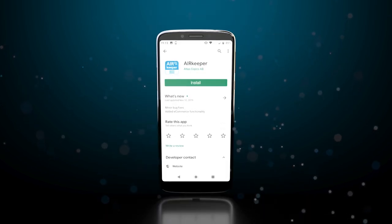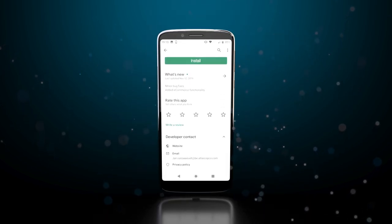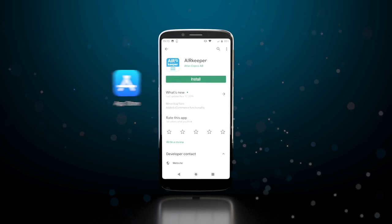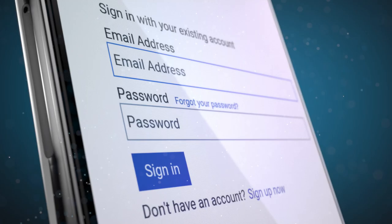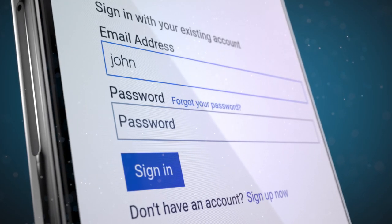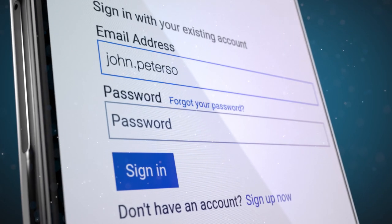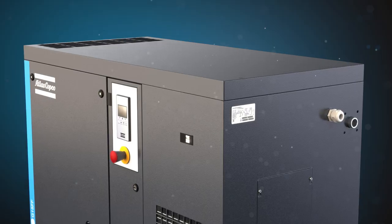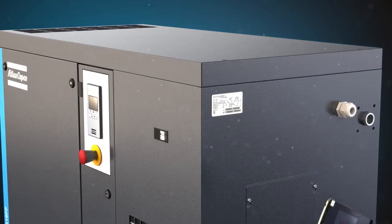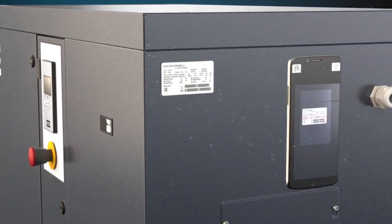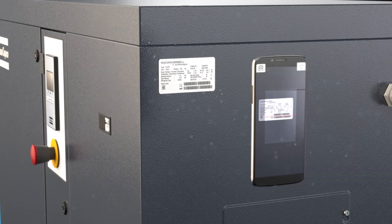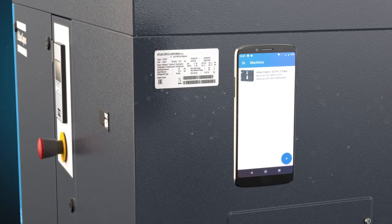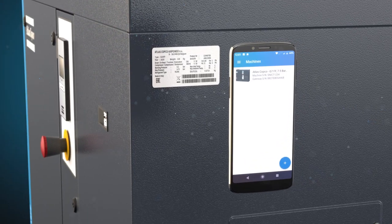Getting started takes only seconds. Just download the AirKeeper app from the App Store or Play Store. After you create a verified login you are good to go. Simply scan the barcodes of your Atlas Copco G compressor and you immediately get an overview of all your units.